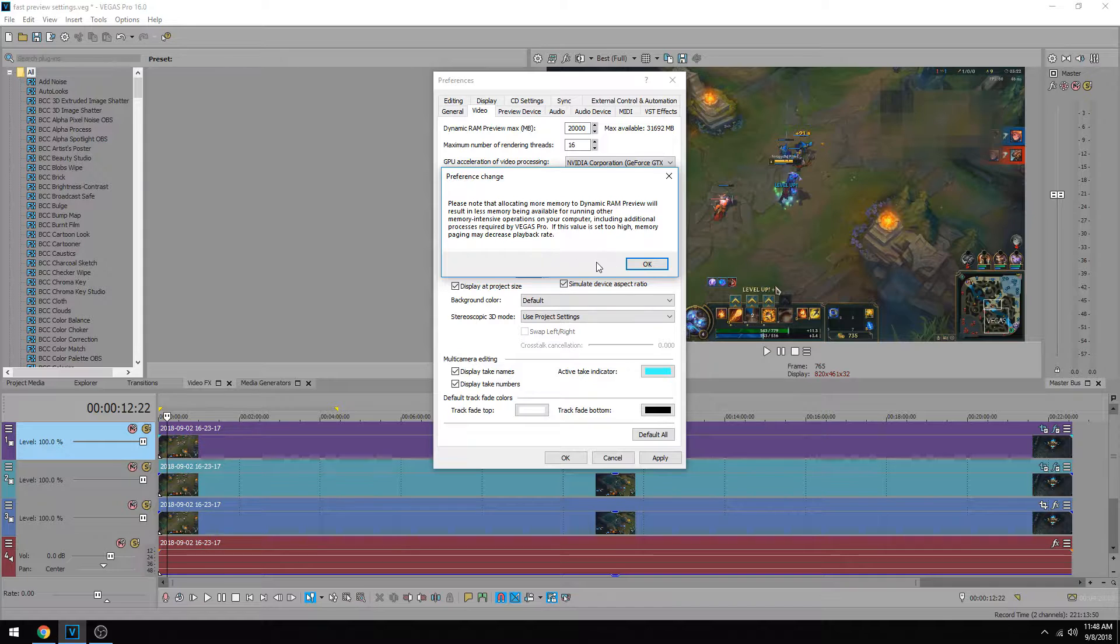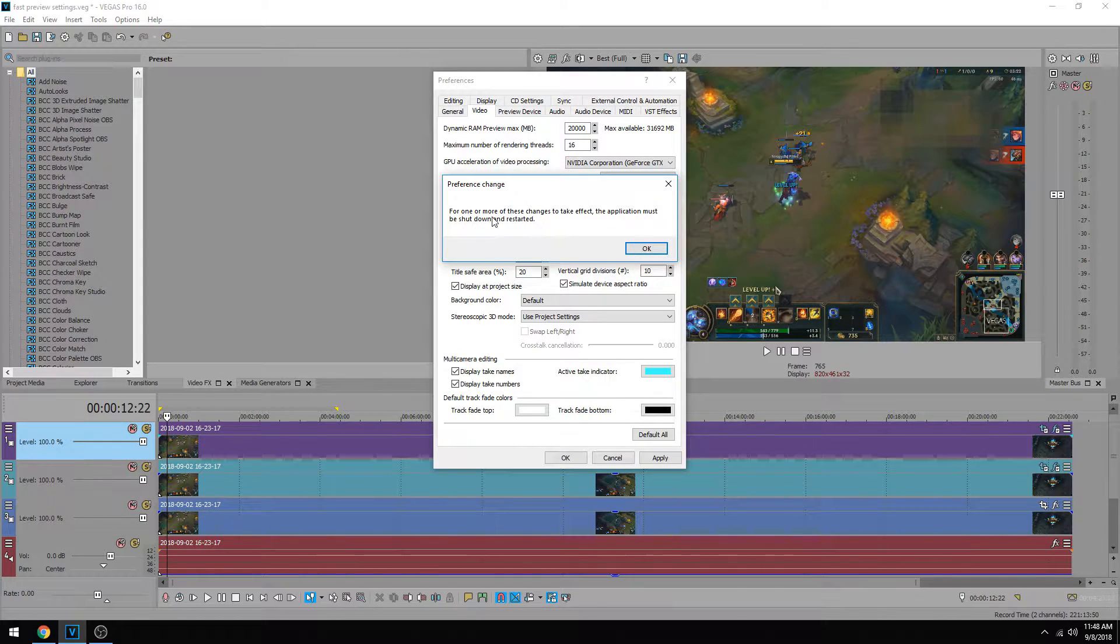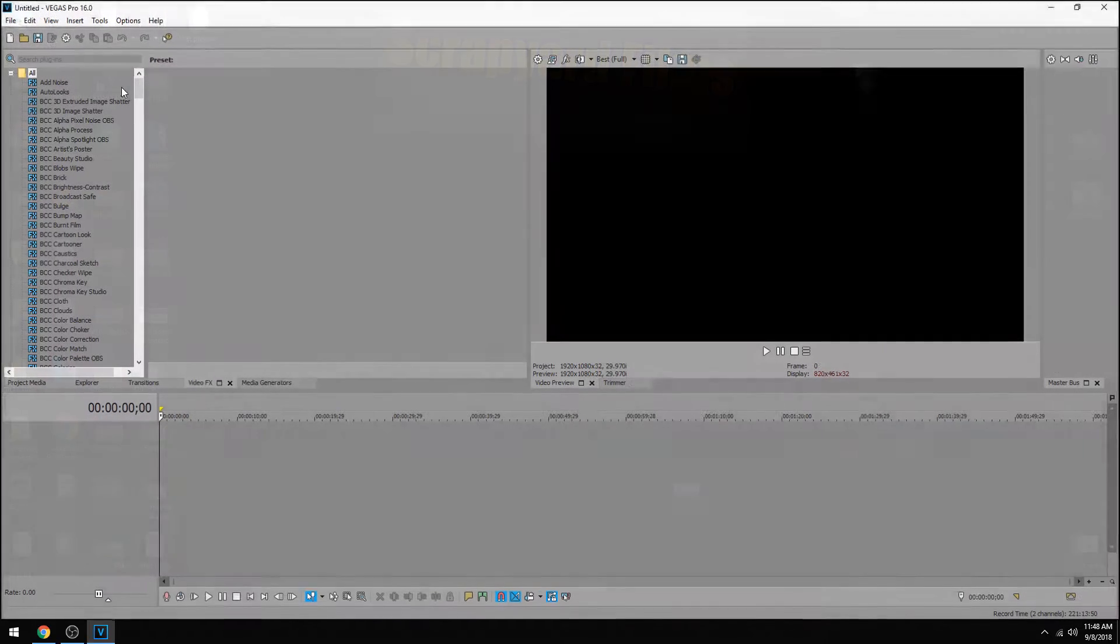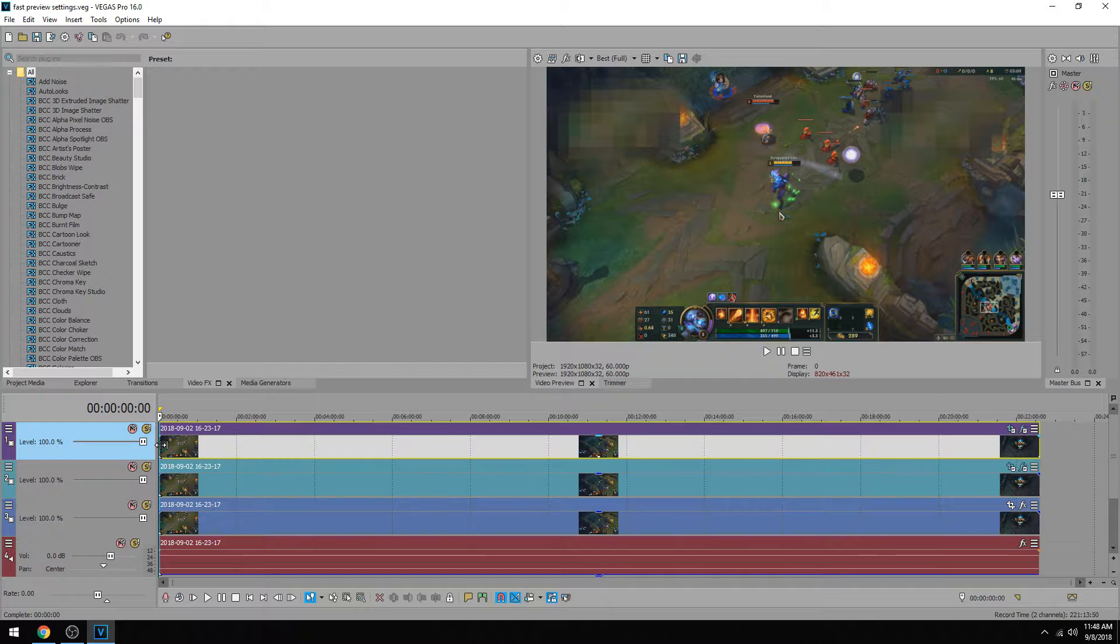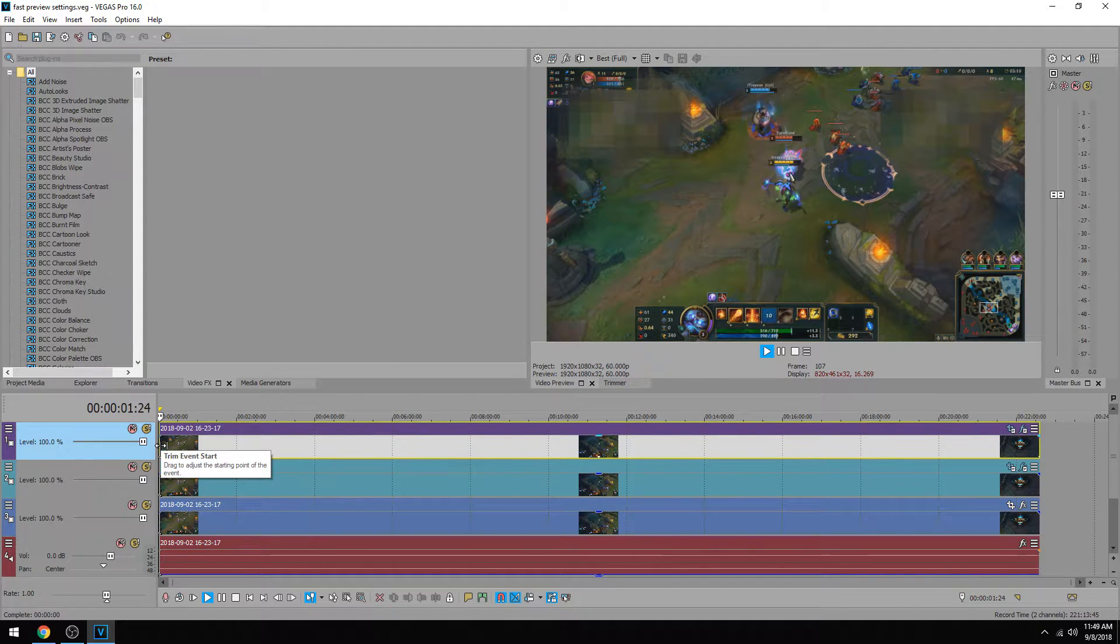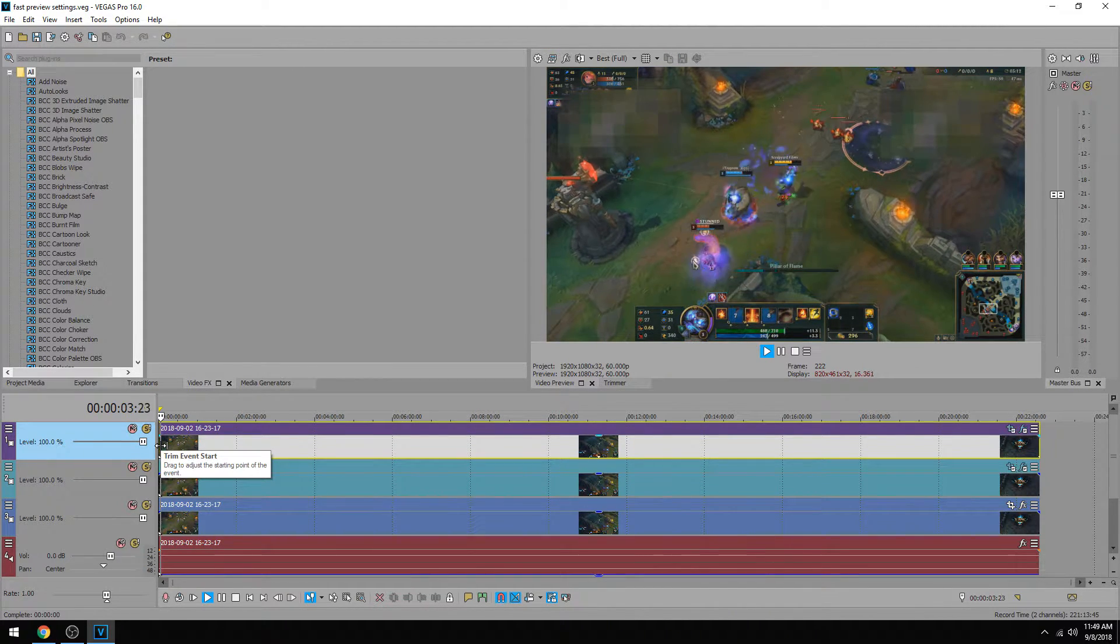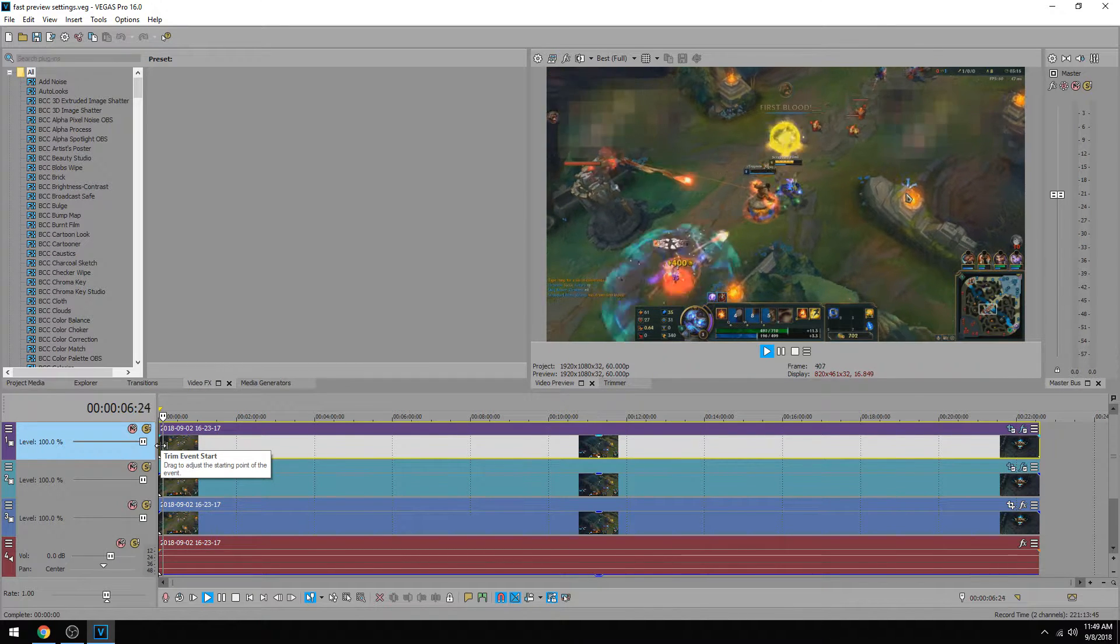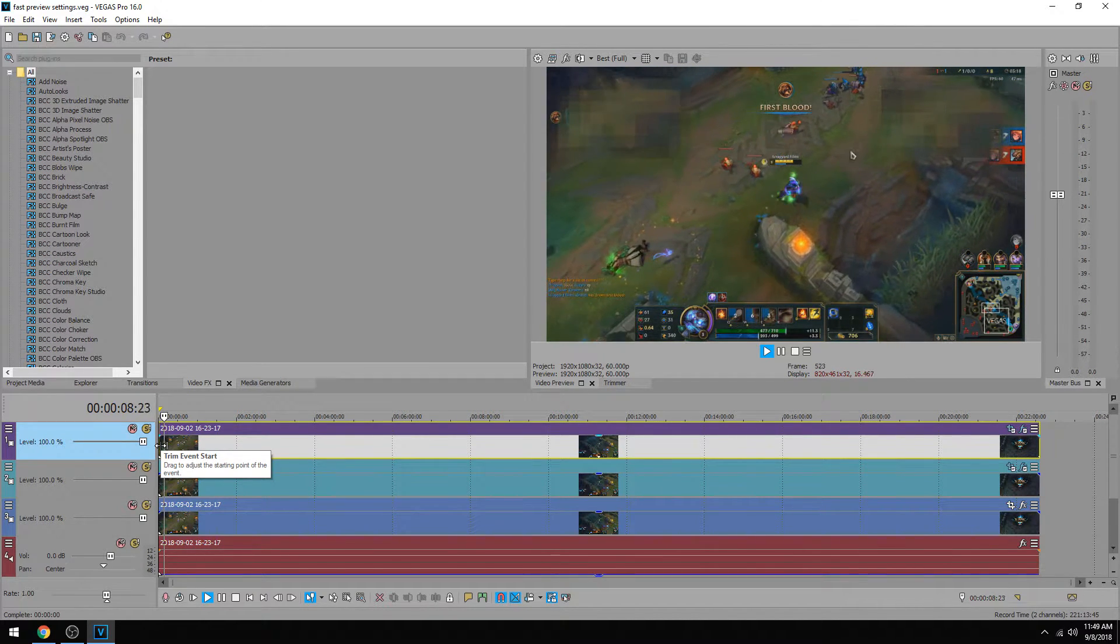Now, it's going to tell you that the more RAM you use for Vegas, the less it's going to be used for your computer, and that you have to restart for it to take effect. So I'm going to go ahead and restart the program, and once my project opens up again, I'm going to play it, and you can see that it looks a little bit better. It's not 60 frames a second, which is what the source footage is, but it's a lot closer than what it was because it's using more dynamic RAM.